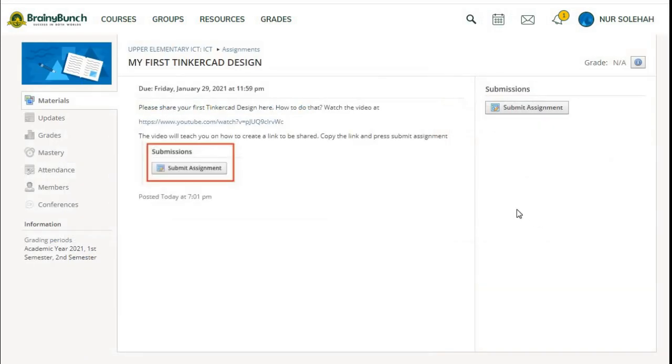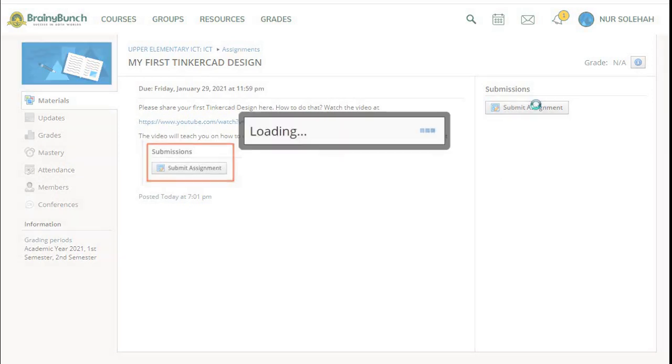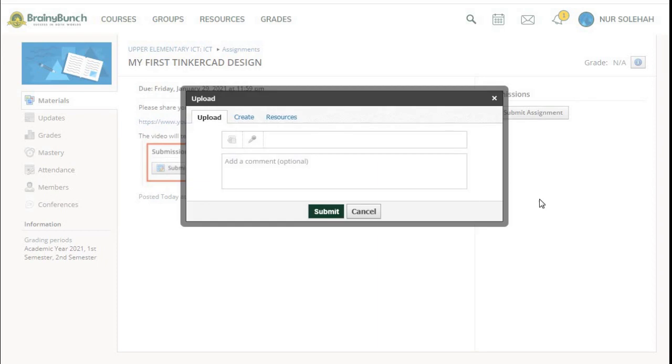In here we have this Submit Assignment button. I want everybody to press this Submit Assignment button. In here we have Upload, Create, and Resources.